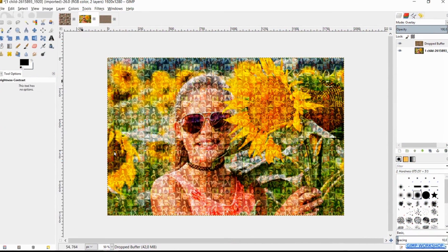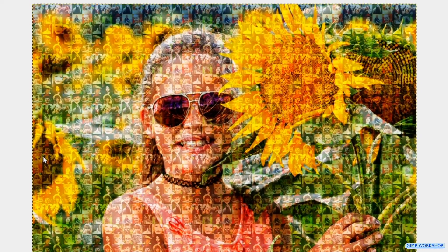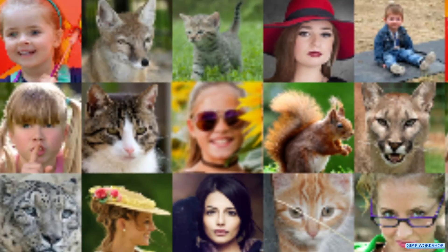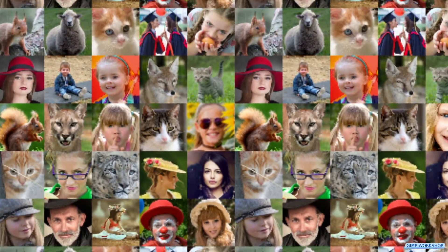And there we have it, an amazing photo mosaic portrait. I hope you enjoyed this tutorial. If so please give it a thumbs up, subscribe and leave a nice comment. Thank you very much for watching.